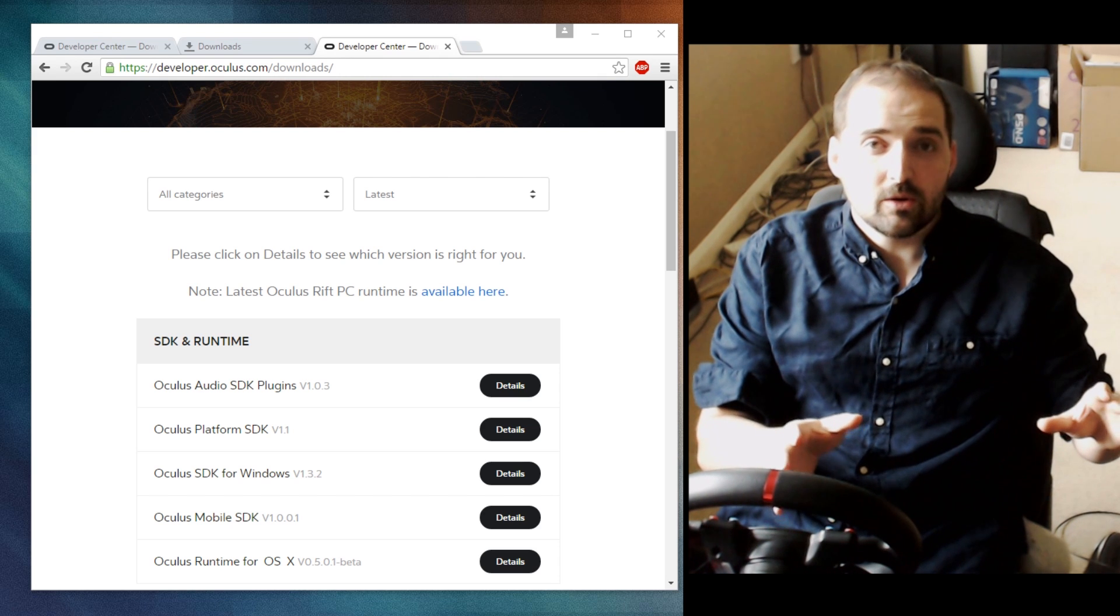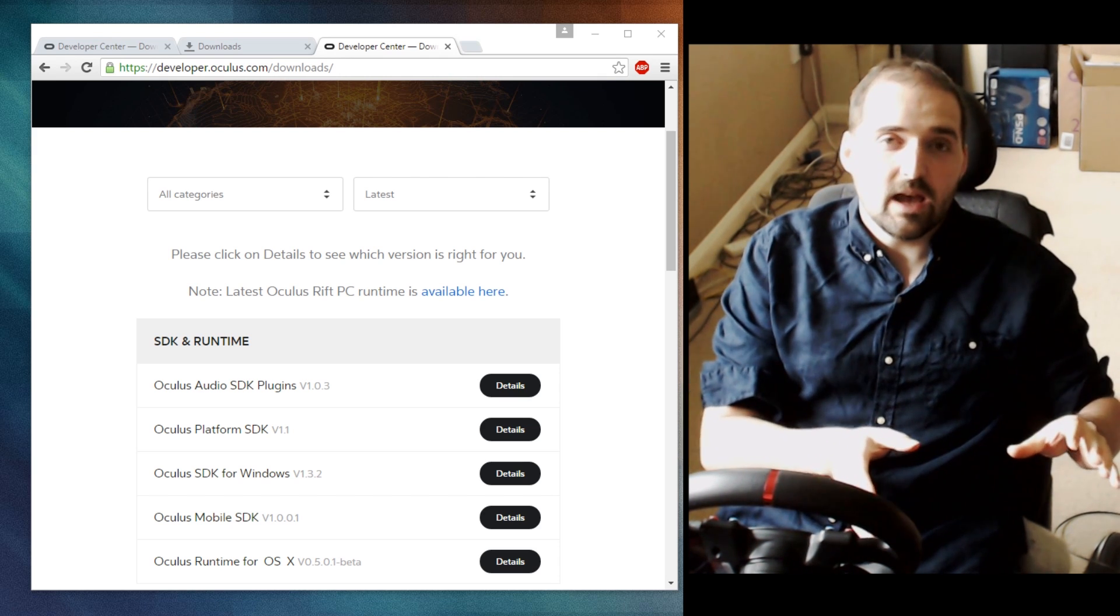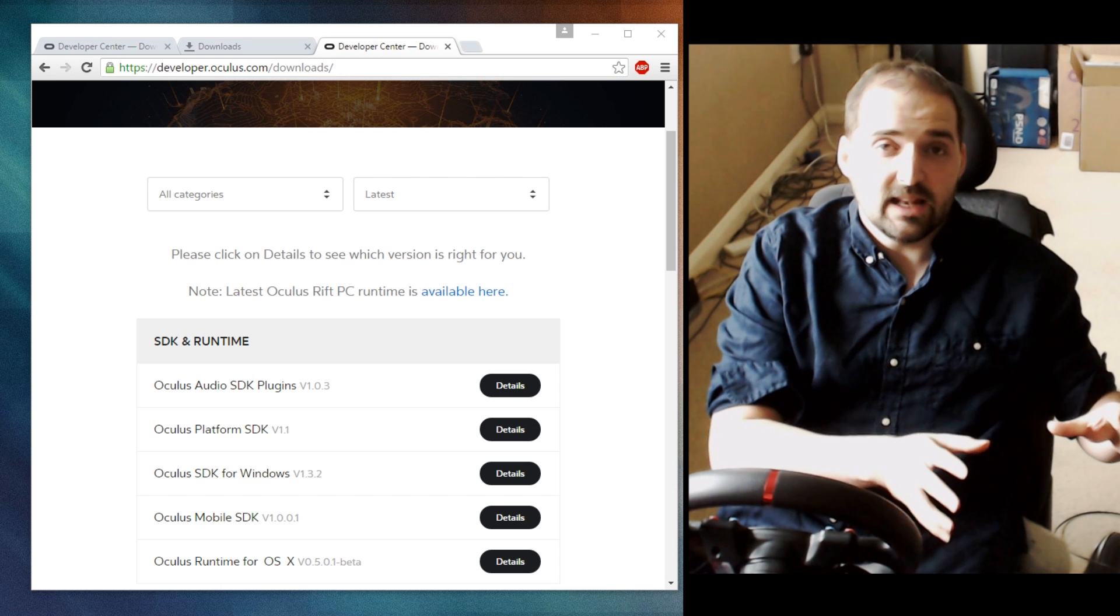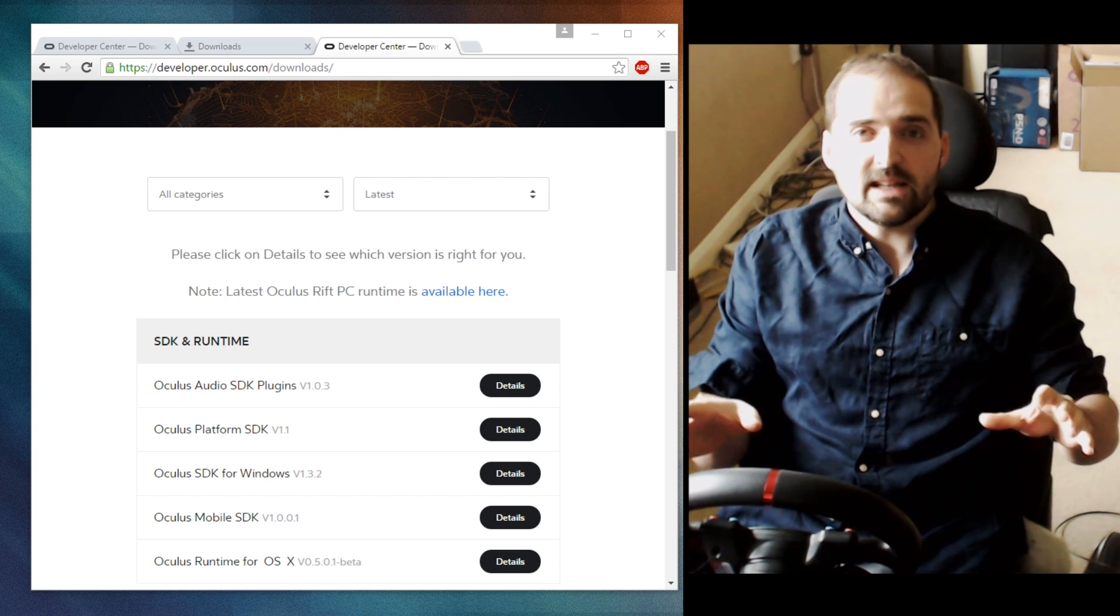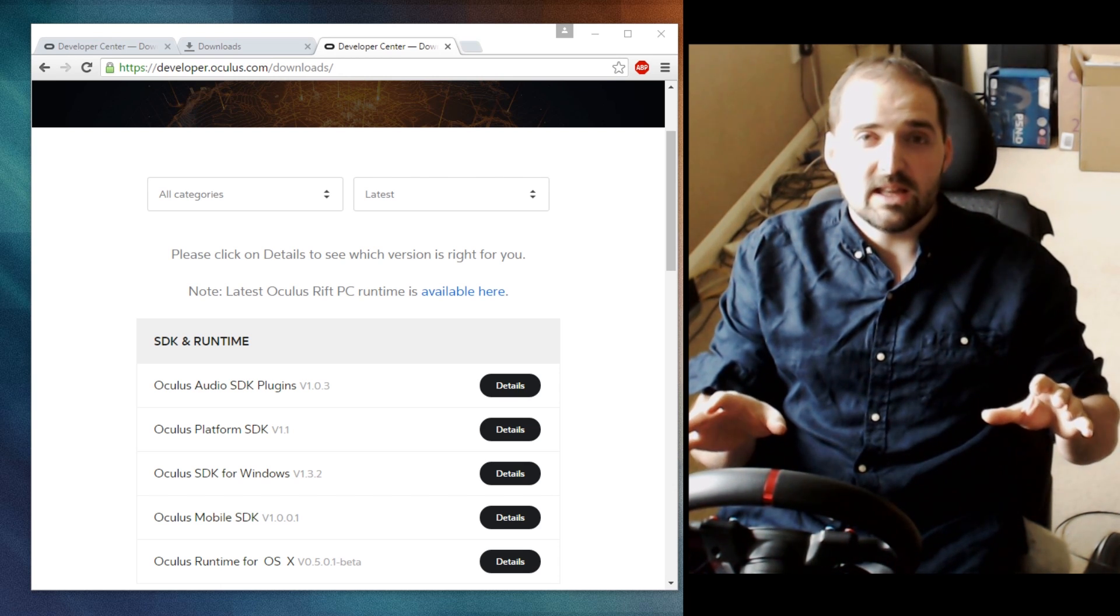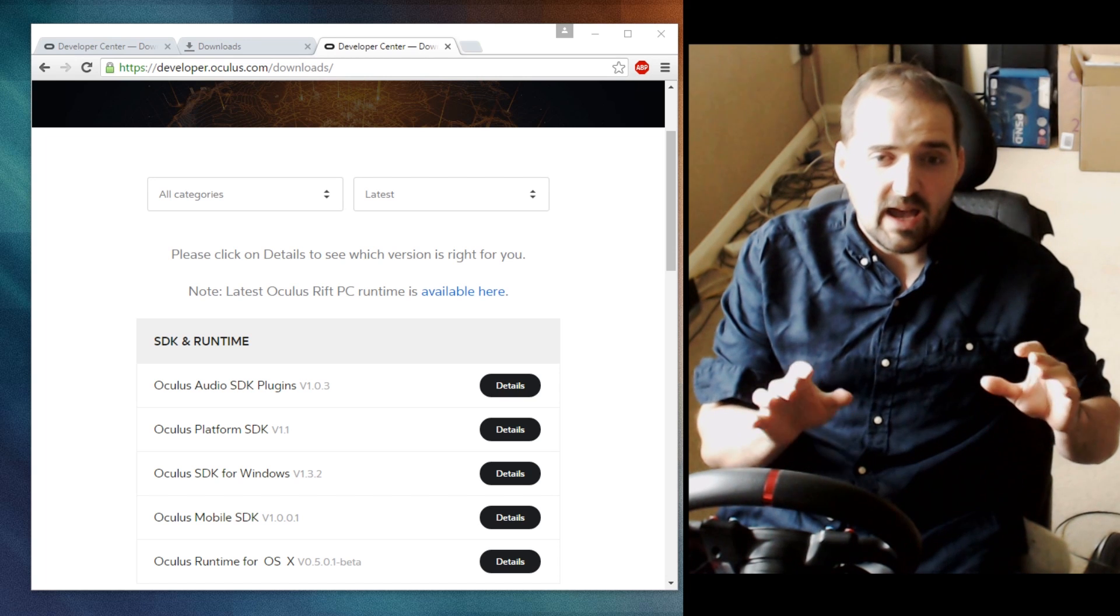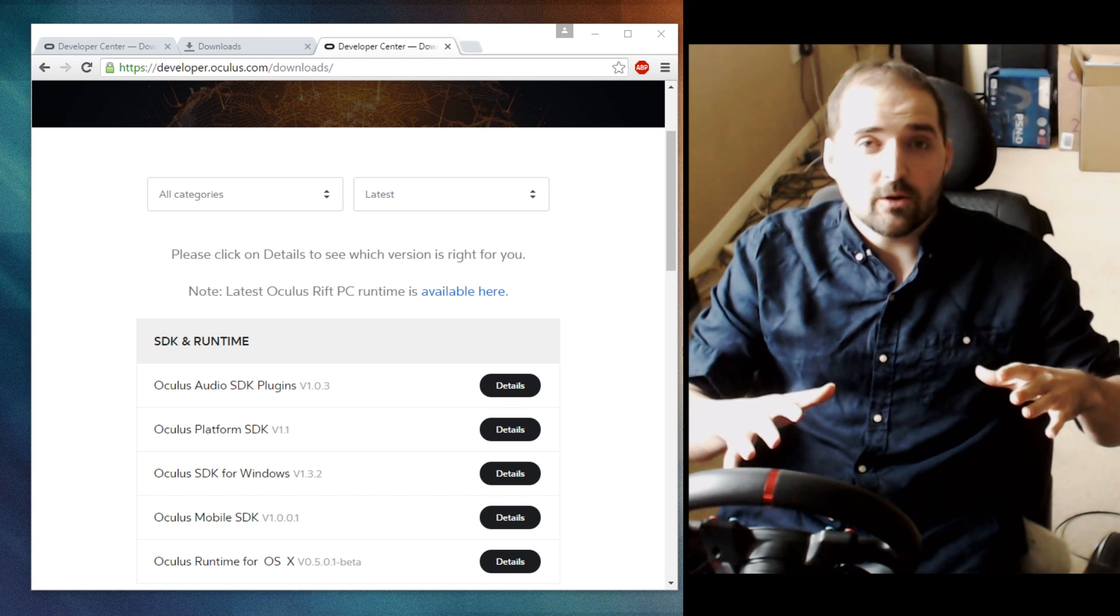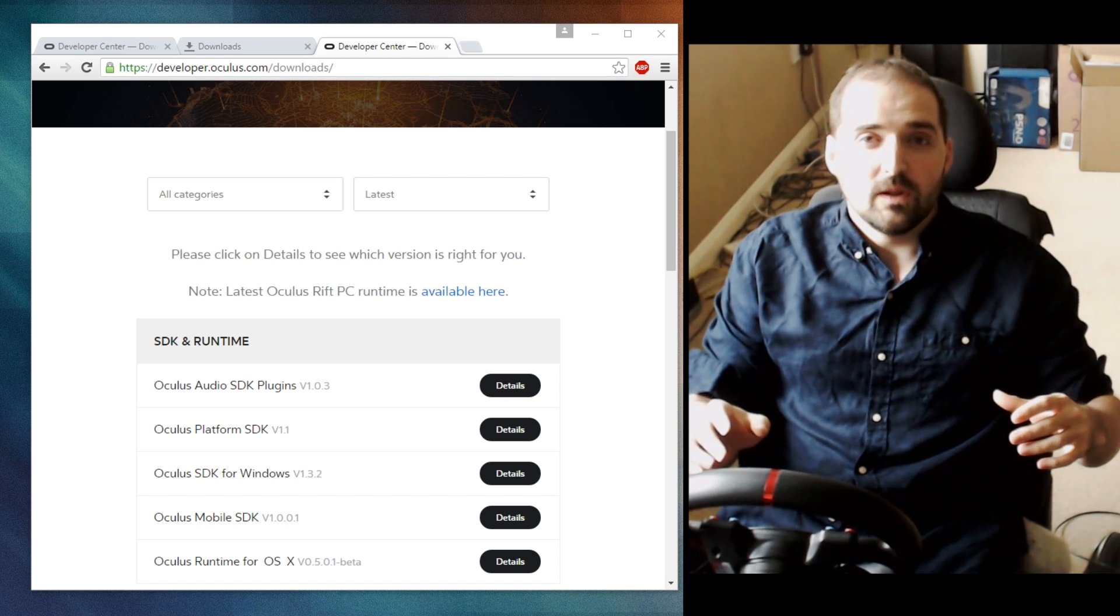So this little trick or tip might be a good solution if you've got a fast computer to reduce the aliasing. This trick uses the Oculus SDK for Windows to basically allow you to over-render on the Oculus display.